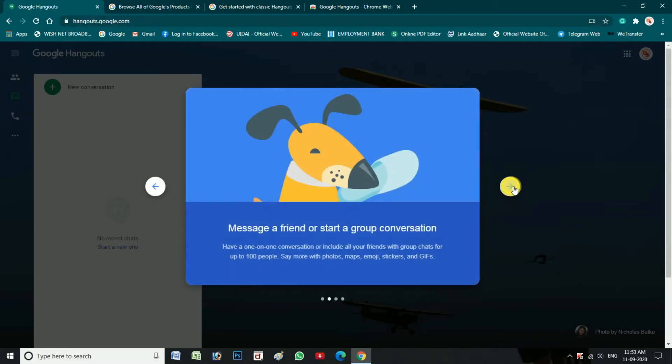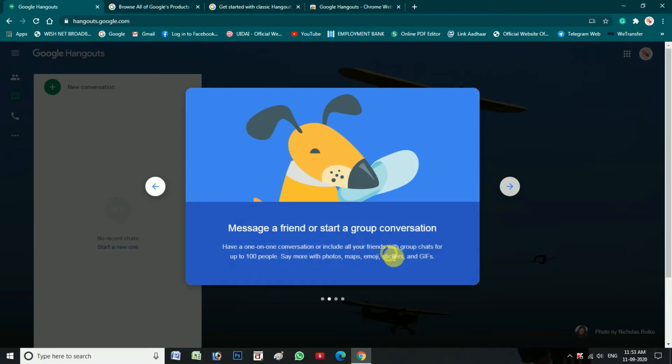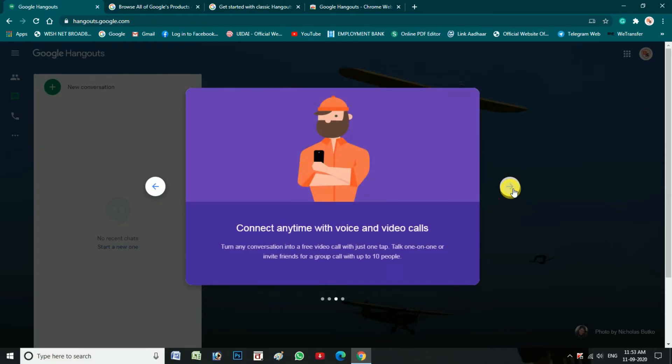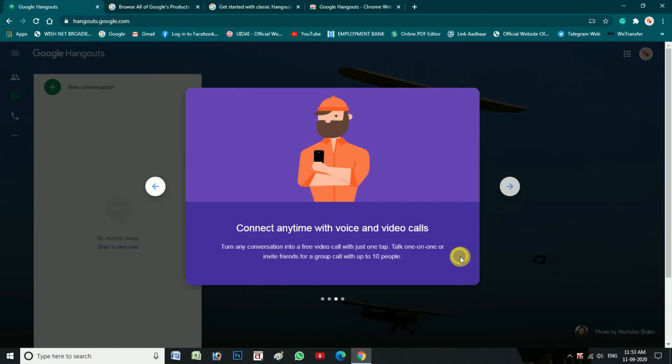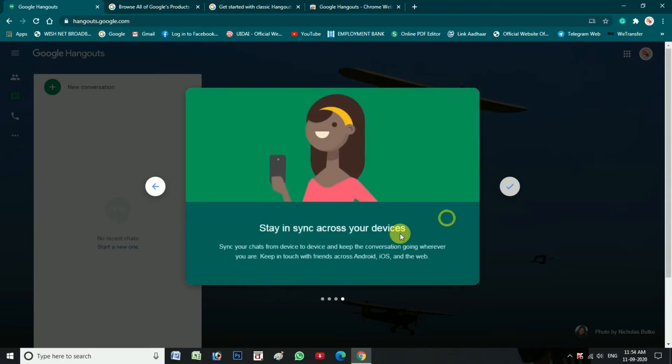Message a friend or start a group conversation with up to maximum 100 people with maps, emojis, stickers, gifs. Maximum 100 people you can connect with voice and video calls, but group calls are limited to 10 people, will not be more than 10 people. Call charges depends on which country you call. And stay in sync across your devices, Android, iOS etc.